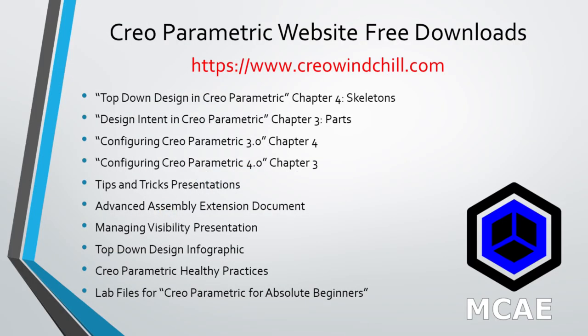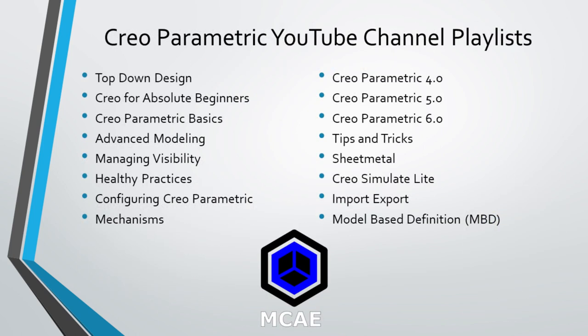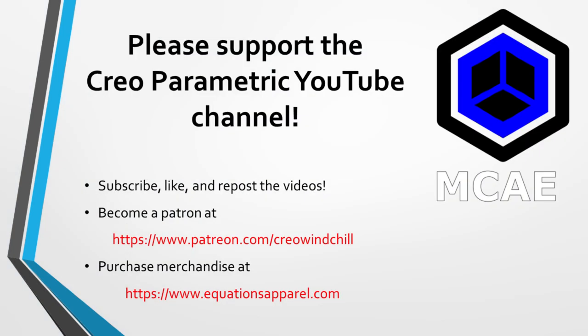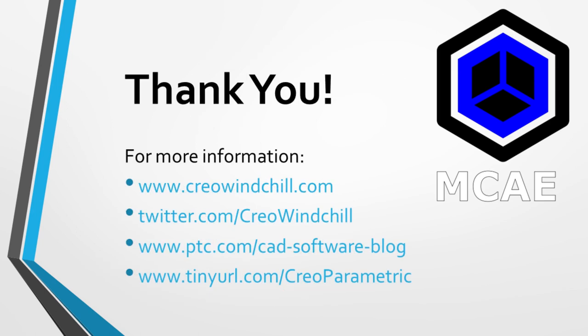I hope you enjoyed this video. For more information, please visit www.creowindchill.com. If you learned something from this video, please give it a thumbs up. If you liked this video, please click the subscribe button to be informed when new videos are uploaded. Thank you very much.